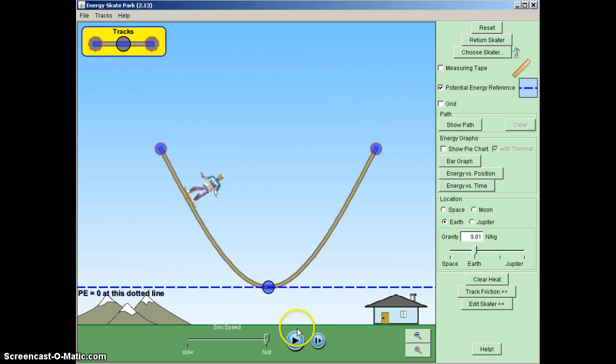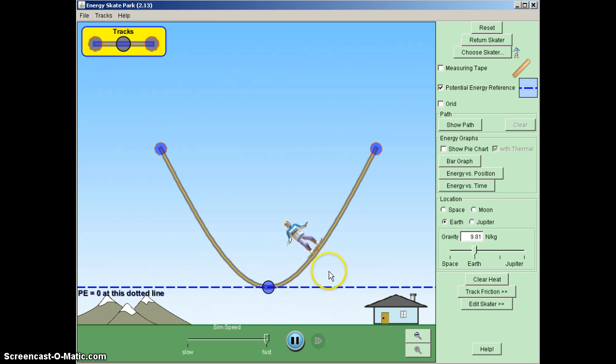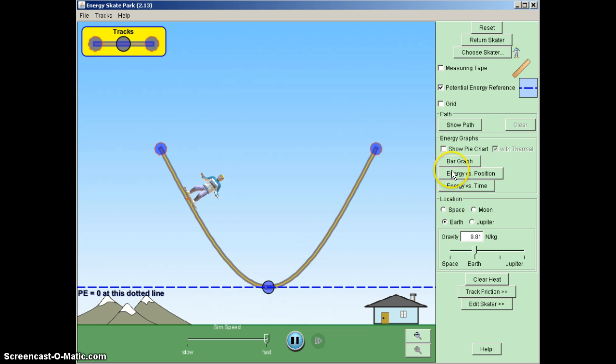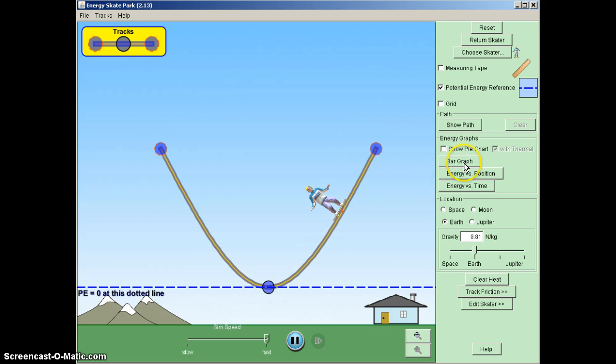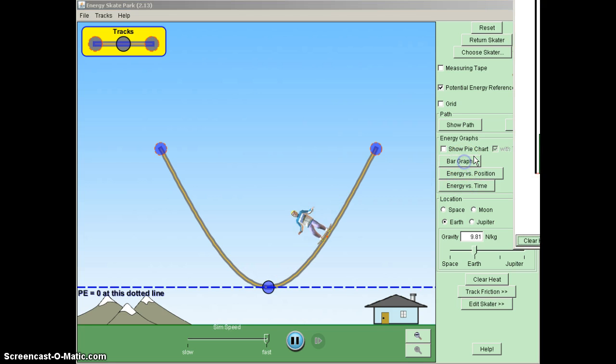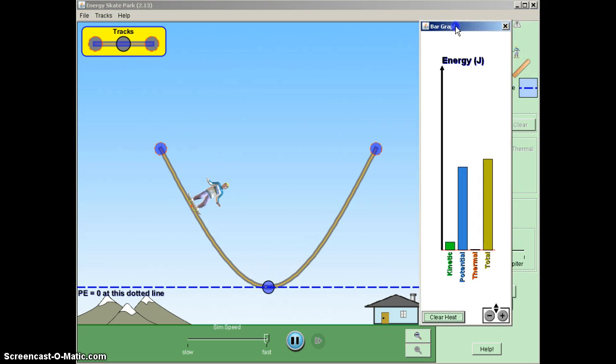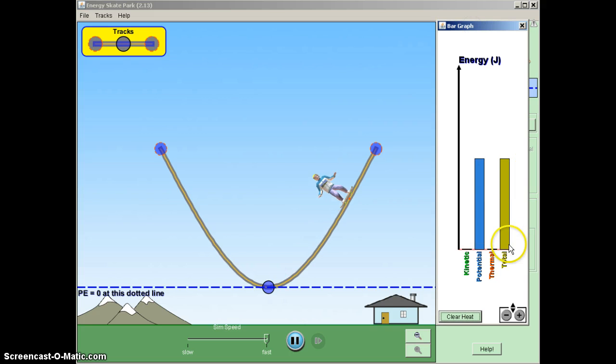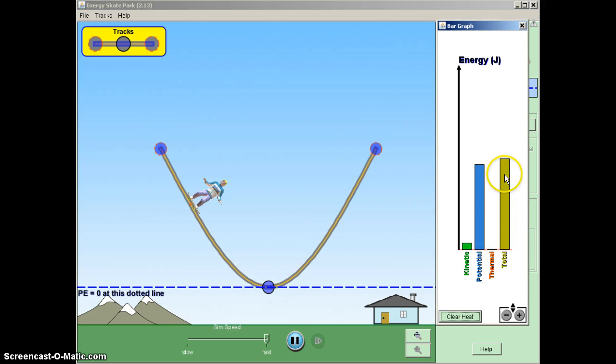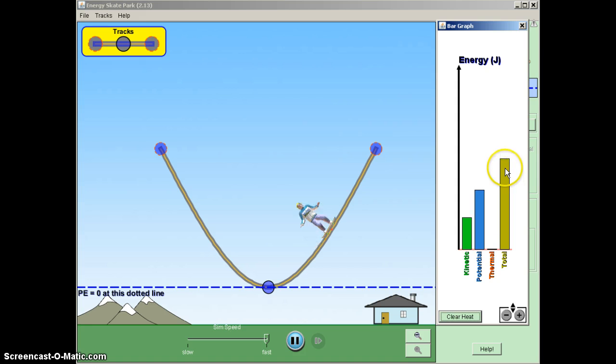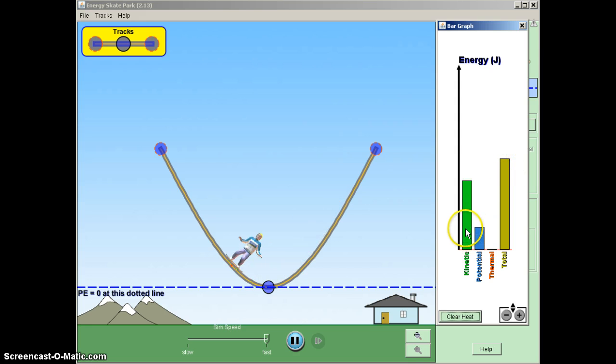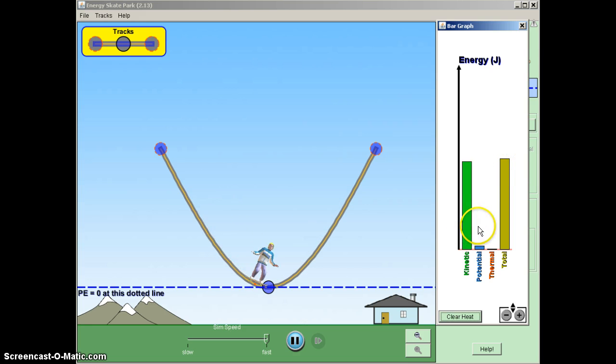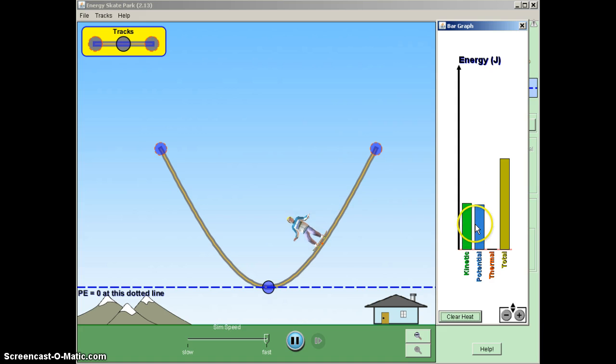Now, if we hit play and we watch the skater go back and forth, we can also look at a graph to see what's actually happening here. So I'm going to put on this bar graph. And if I drag the bar graph over to the side, what we can see is that the total energy of the system remains constant. And we see that the energy itself is in two forms. It's potential and kinetic that are continually fluctuating back and forth.